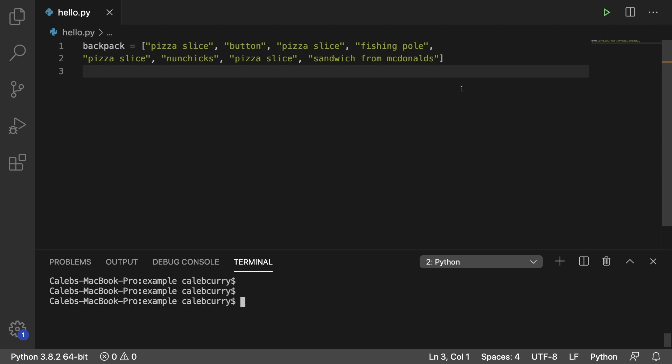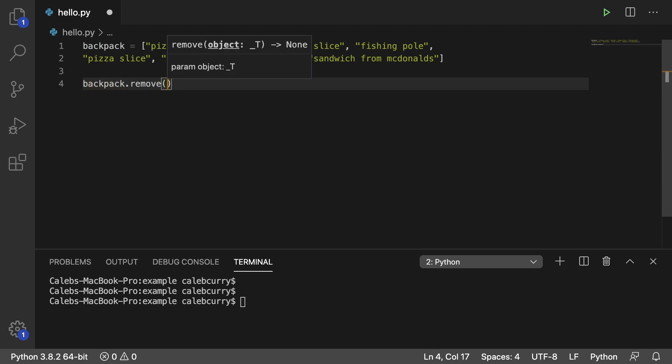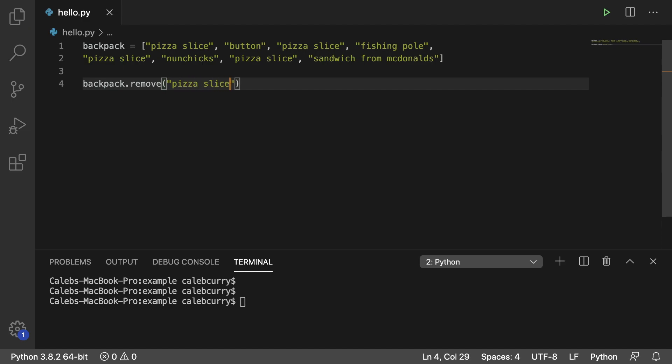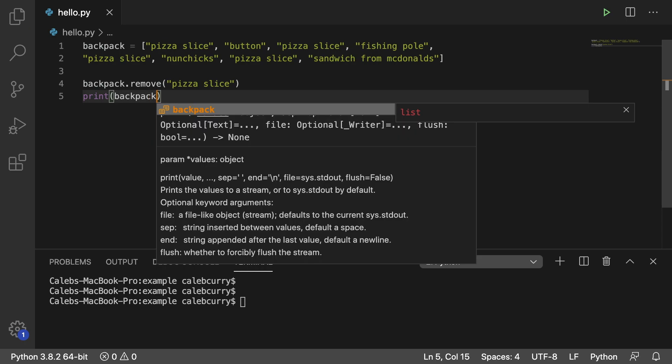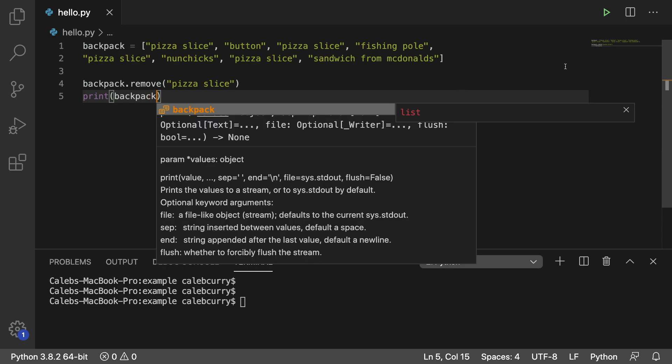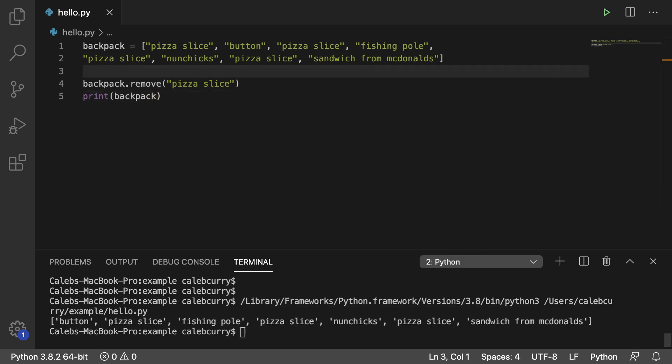And now what we're going to do is we're going to remove pizza slice. So using the skills that we've been talking about, all you would do is say backpack.remove and then pass in some data such as pizza slice. It needs to match exactly with casing. So pizza with a capital P and a lowercase p are two different pizzas. And this is fine and all, but if we print backpack afterwards, we can see we still have a bunch of pizza slices in here.